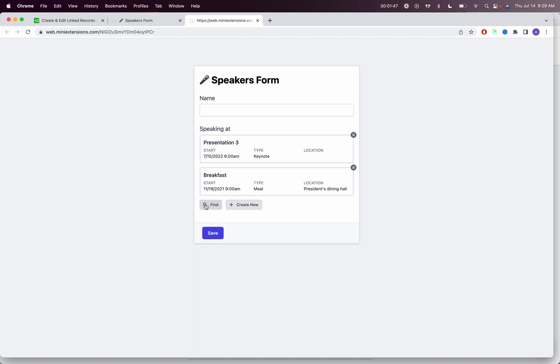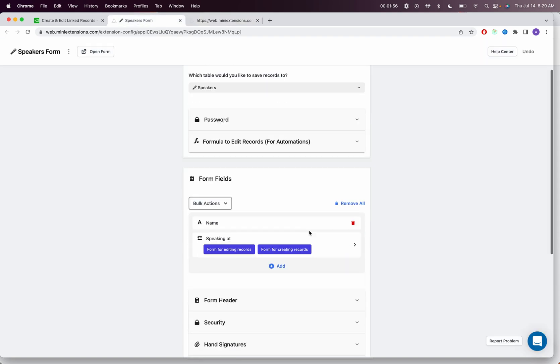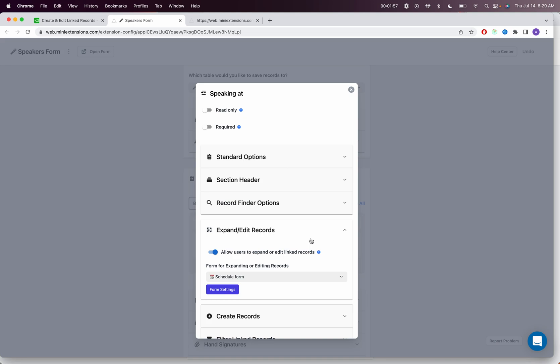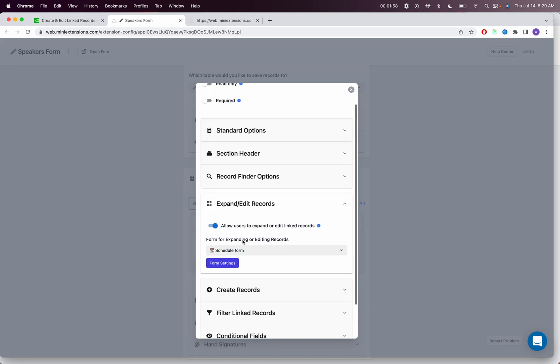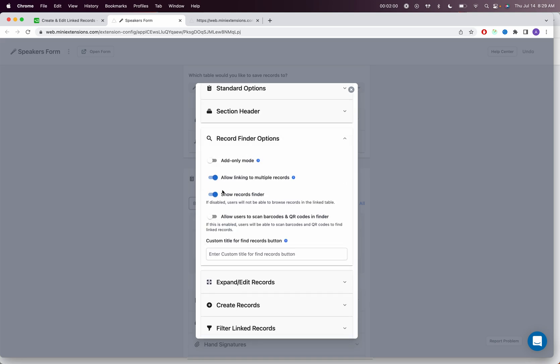In terms of customization, if you really wanted to be able to hide this find button or change the text of this button right here, these are all things you can do. You can go ahead and go in here and you'll see record field options and you'll be able to edit those things.